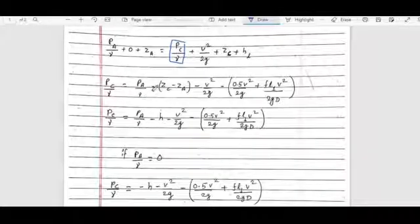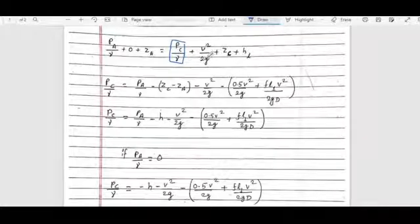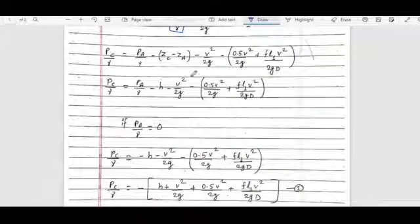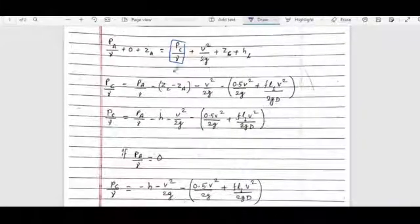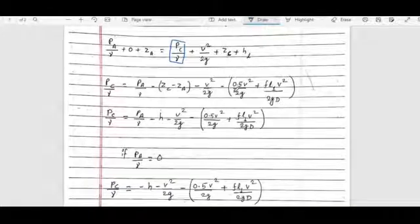Rearranging: PC/γ = PA/γ + ZA − ZC − VC²/2g. Moving terms to the left side: we get PC/γ equals PA/γ minus the elevation difference minus the velocity head minus 0.5·V²/2g.